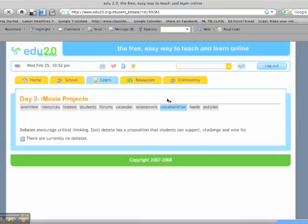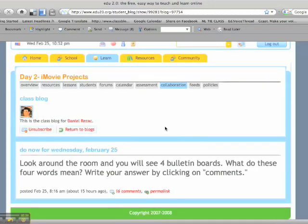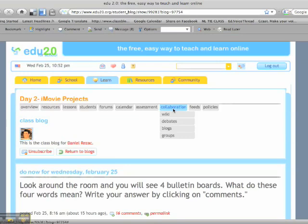The debate function is very nice, although I didn't add a debate yet this semester. But basically there they can vote on a critical thinking question or a proposition that I put up there. There's groups, I don't use groups very often.